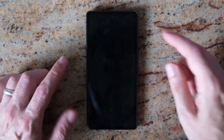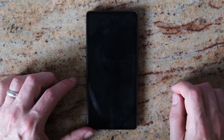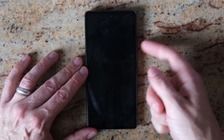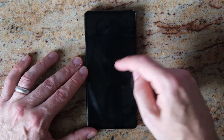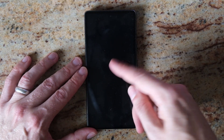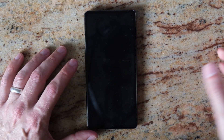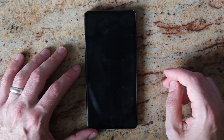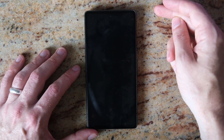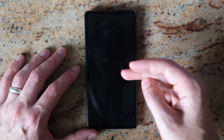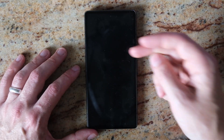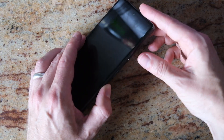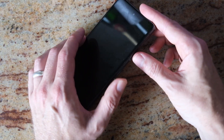First of all, just try and get your phone switched off completely by holding down the power button until it goes off. If you can't get it switched off, then just wait until it hits a restart cycle and switches itself off.